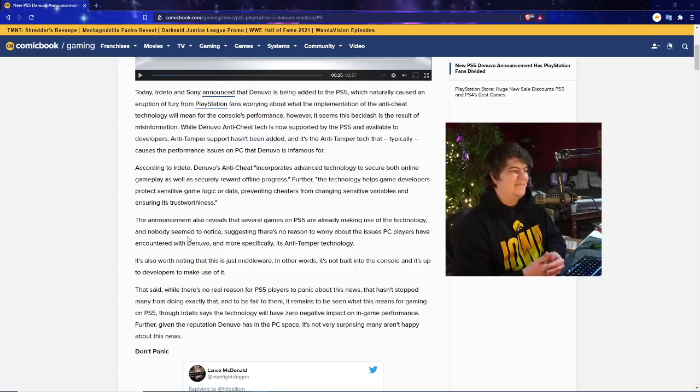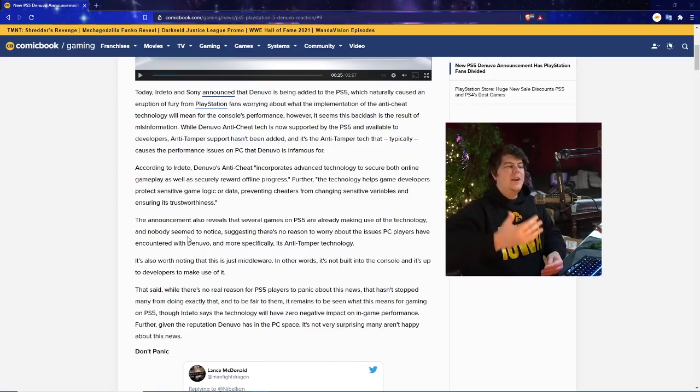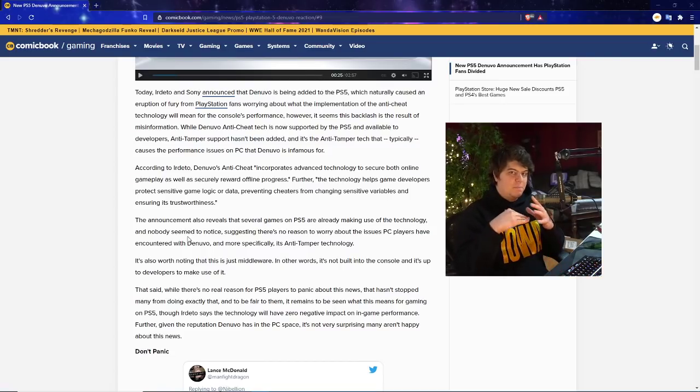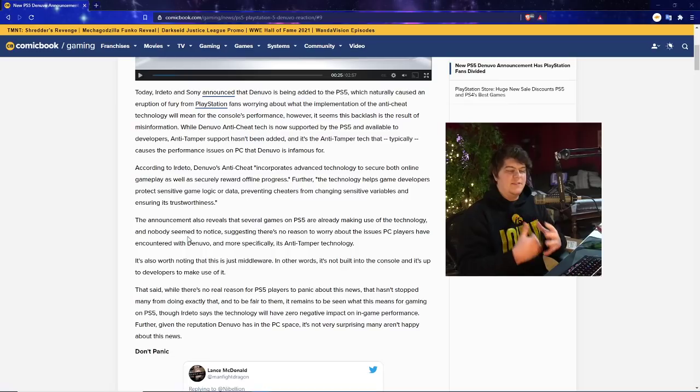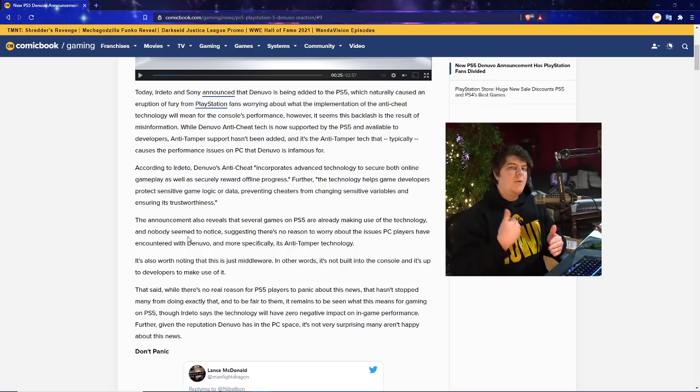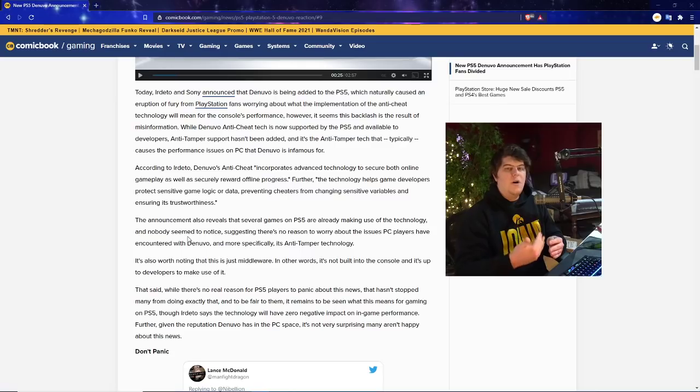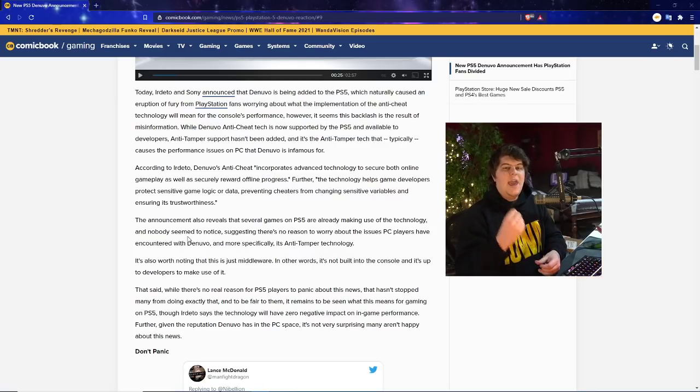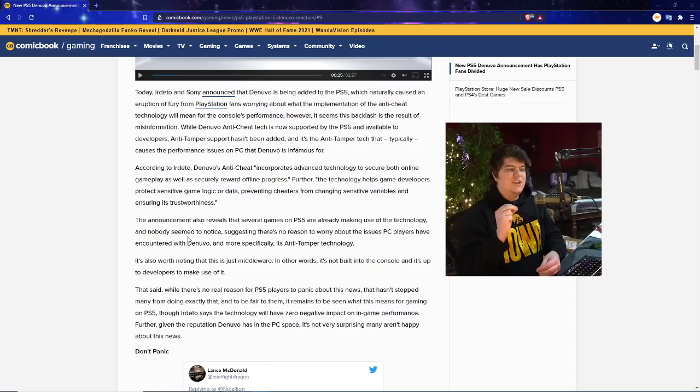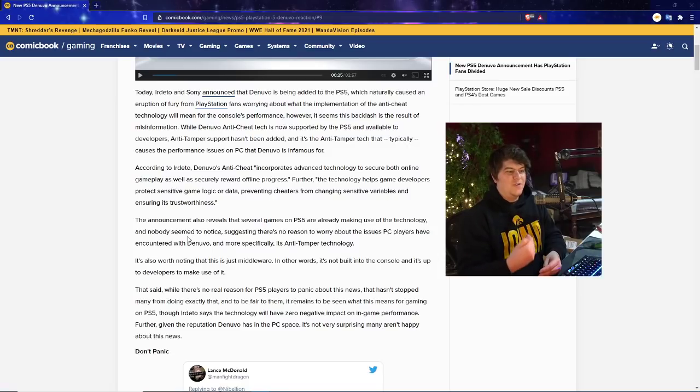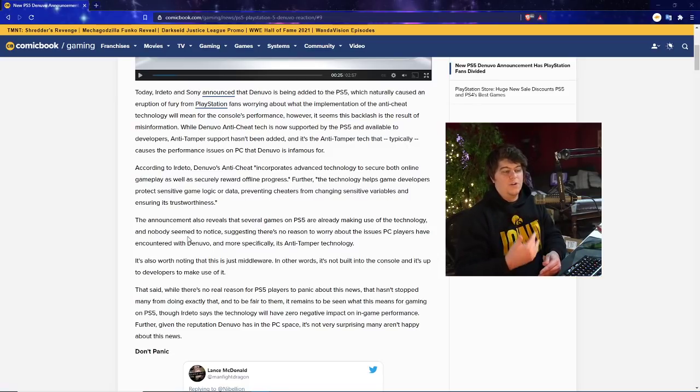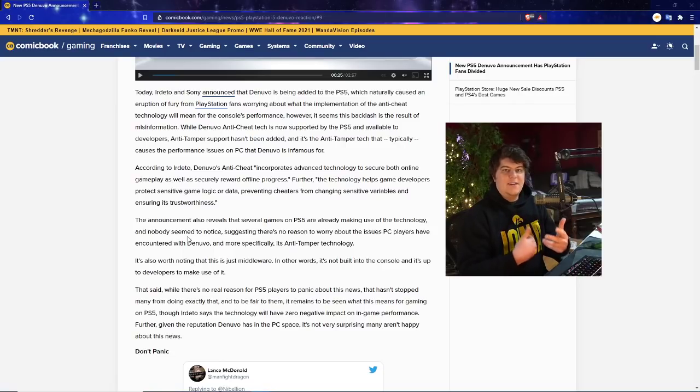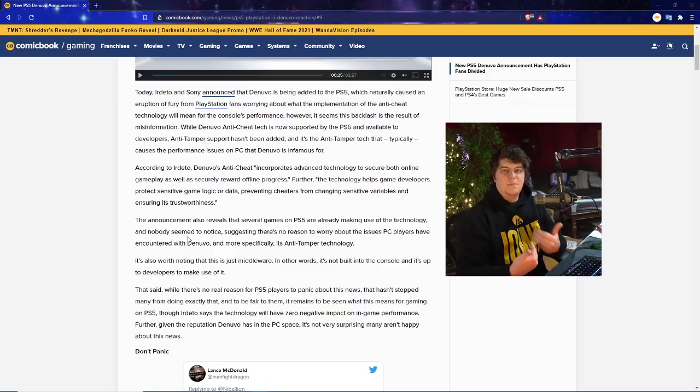However, it seems like the backlash is the result of misinformation. While Denuvo's anti-cheat tech is now supported by the PS5 and available to developers, which is good for multiplayer games, anti-tamper support hasn't been added so far. And the anti-tamper tech typically causes performance issues on PC that Denuvo is infamous for. If it's always running, it will perpetually bog down your system and make it run slower.